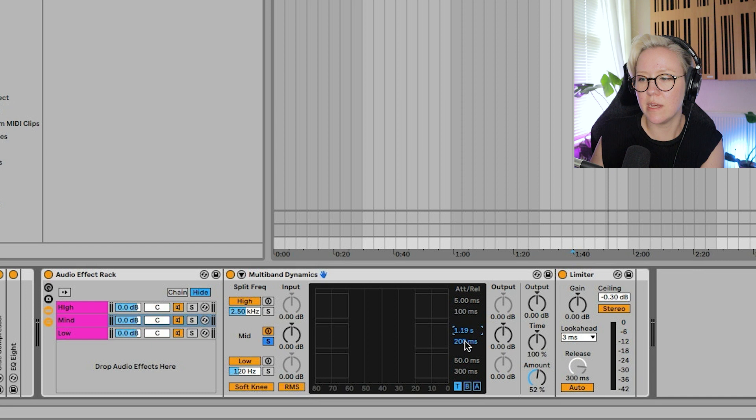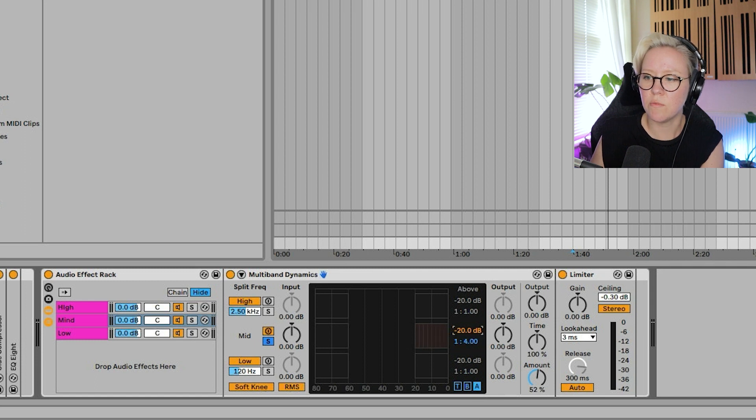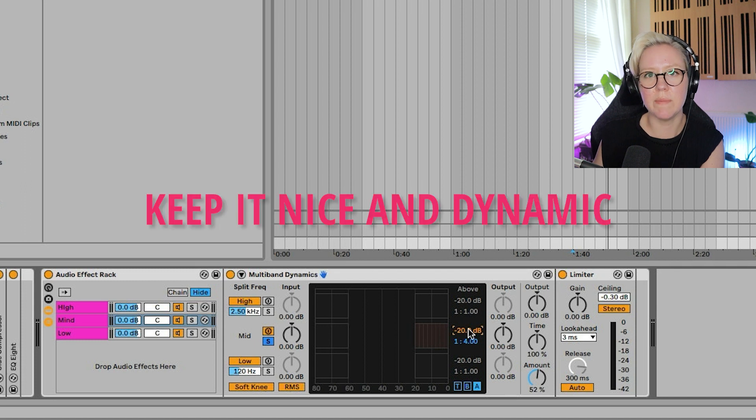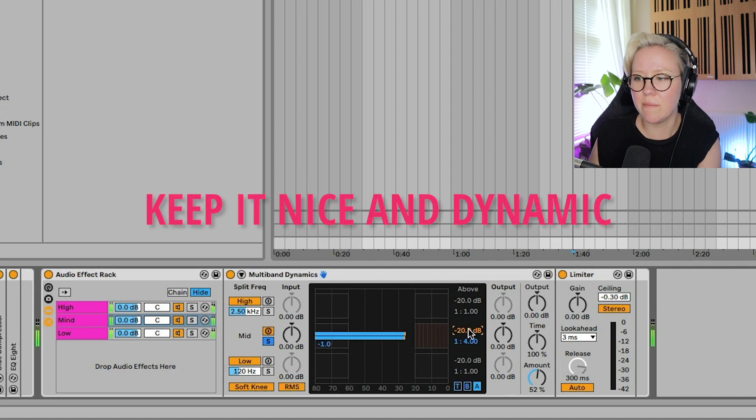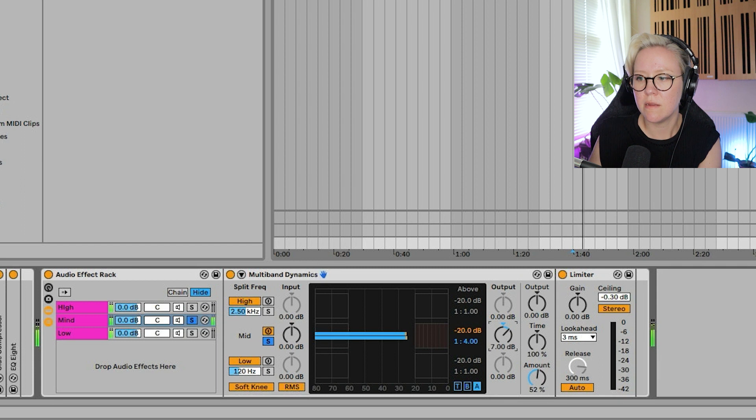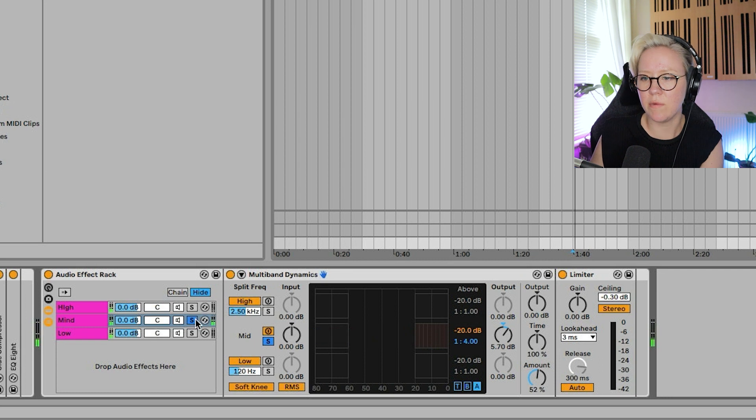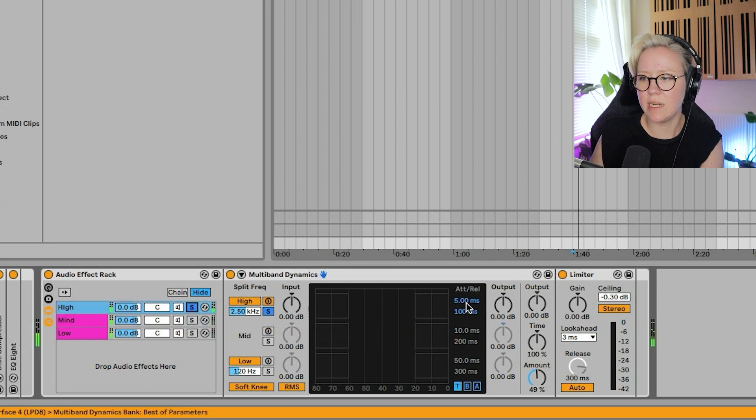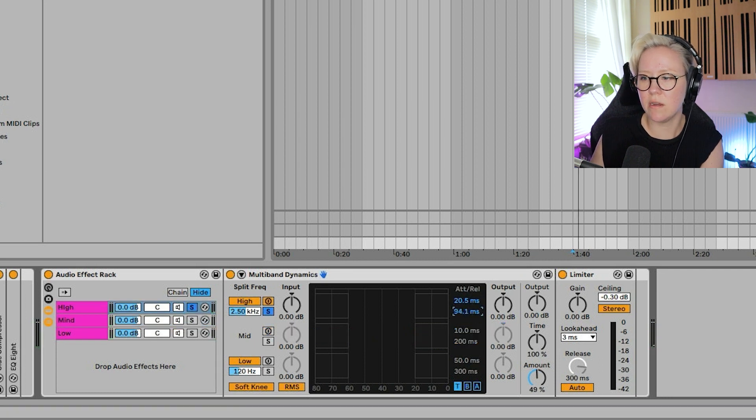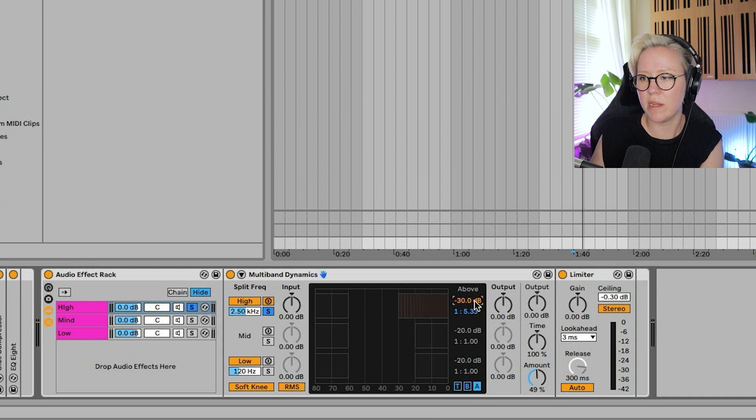We might do the same thing with mid and high. I might want to put that a little bit slower, a little bit faster. Maybe for mid, I want to have a little bit less compression, maybe about, yeah, something like that. So we're going to keep it quite nice and dynamic.